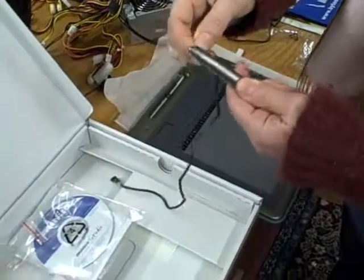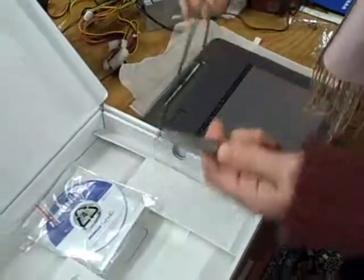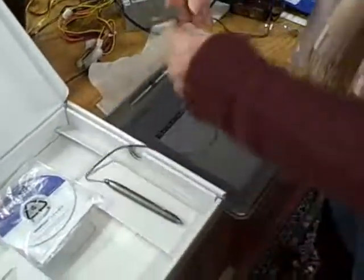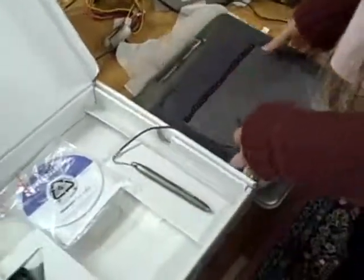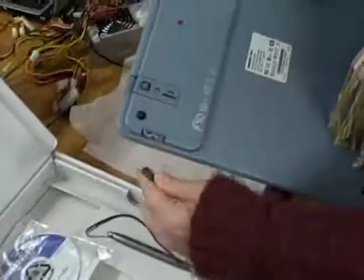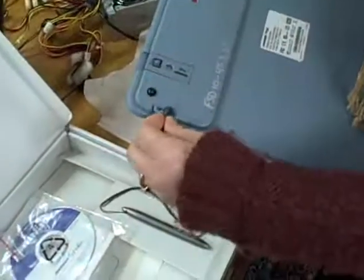Take the other end of the lanyard and attach it to the back of the tablet, either the right hand side or the left hand side depending on your preference.